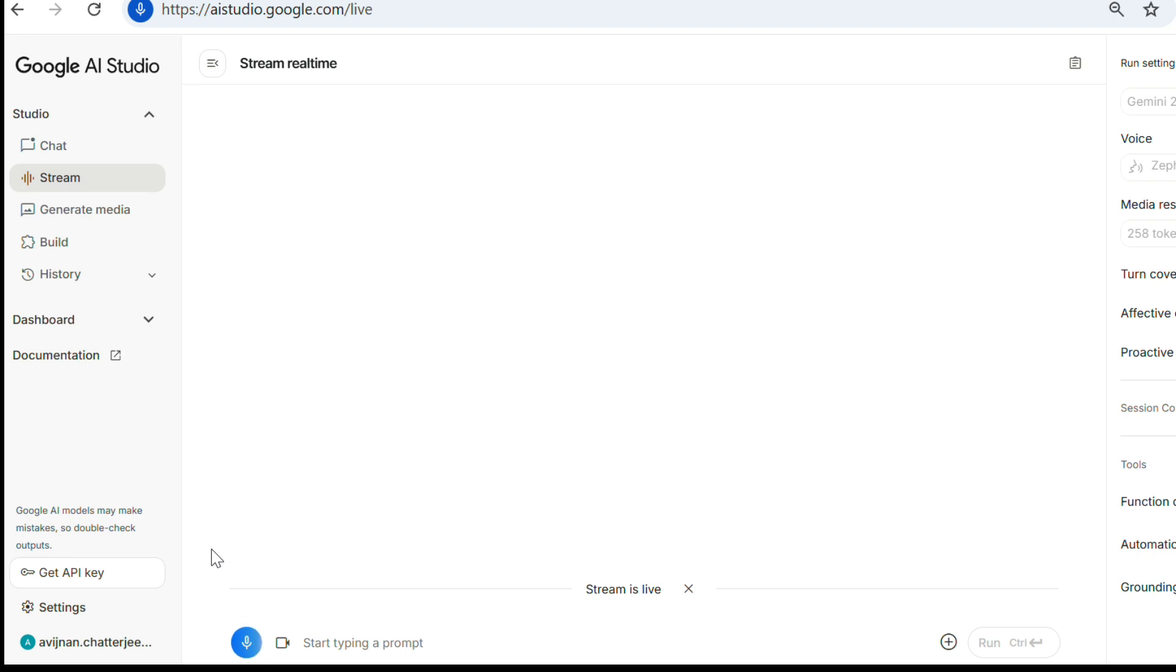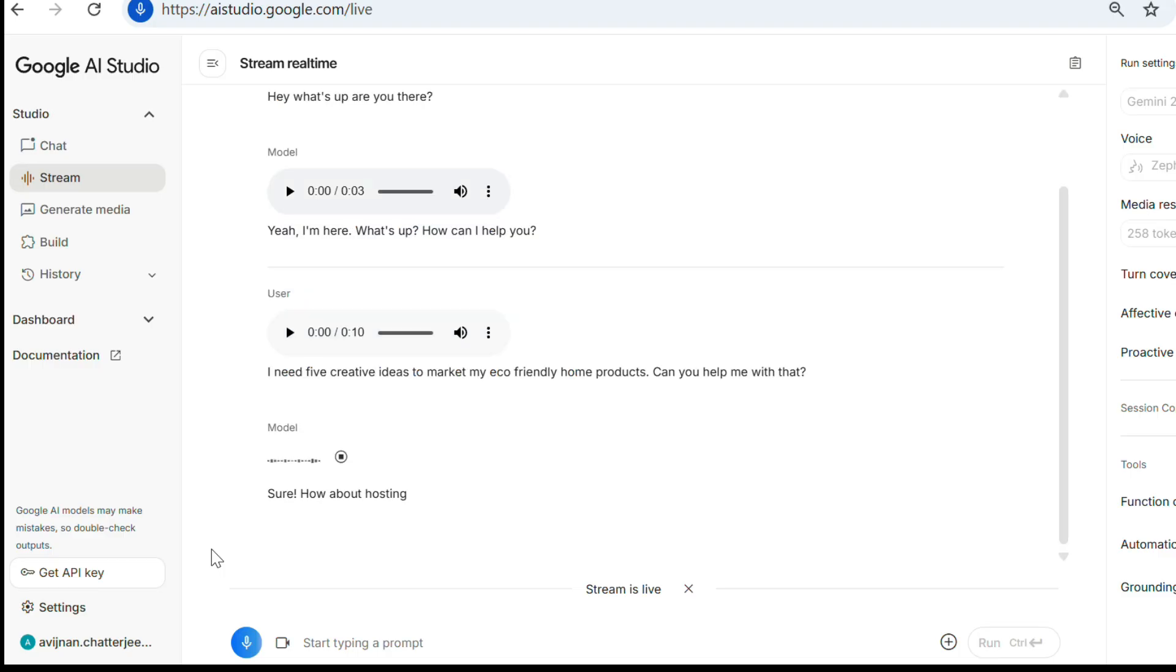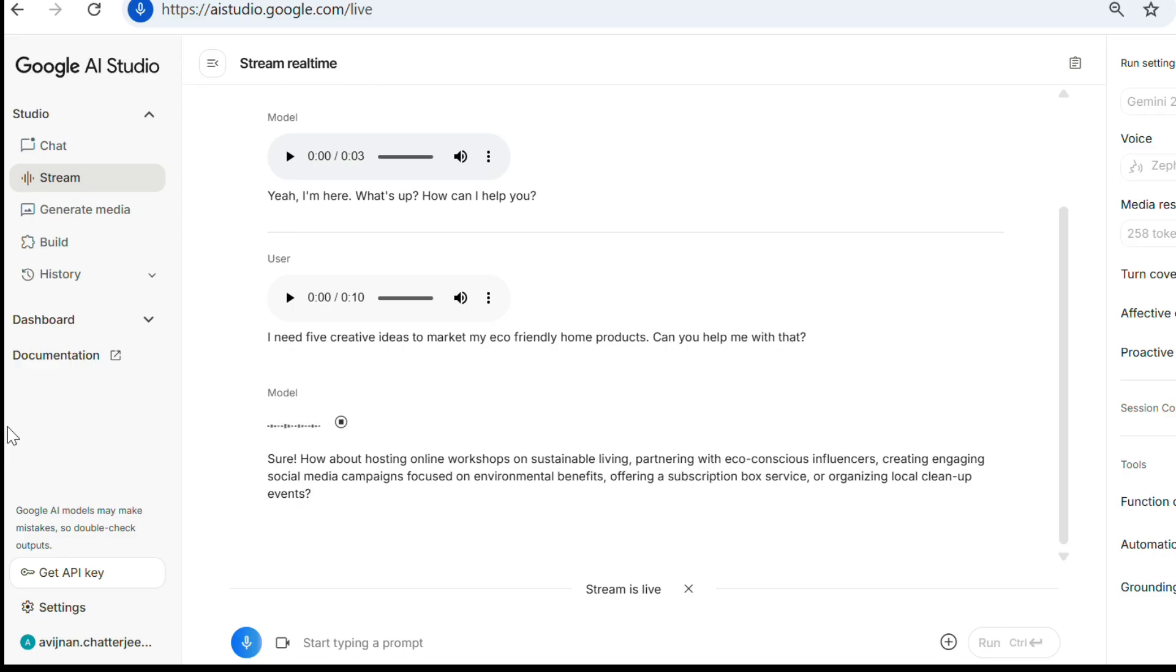Hey, what's up? Are you there? Yeah, I'm here. What's up? How can I help you? I need five creative ideas to market my eco-friendly home products. Can you help me with that? Sure. How about hosting online workshops on sustainable living, partnering with eco-conscious influencers, creating engaging social media campaigns focused on environmental benefits, offering a subscription box service or organizing local cleanup events? Those are a few ideas to get you started.